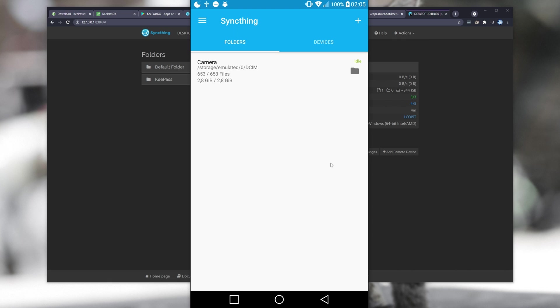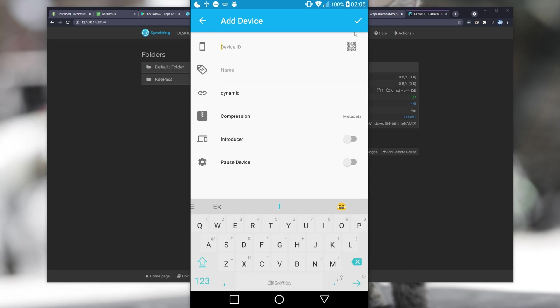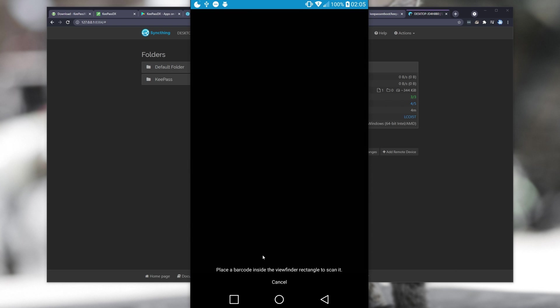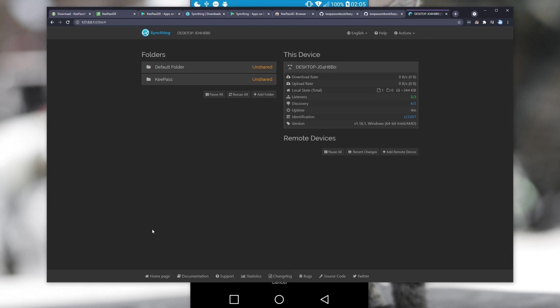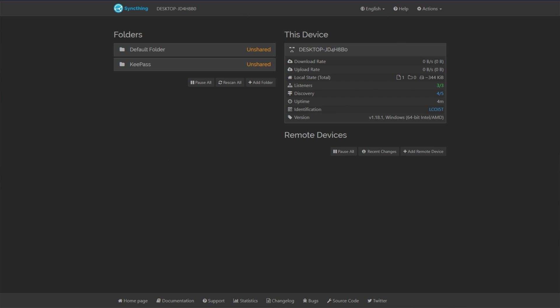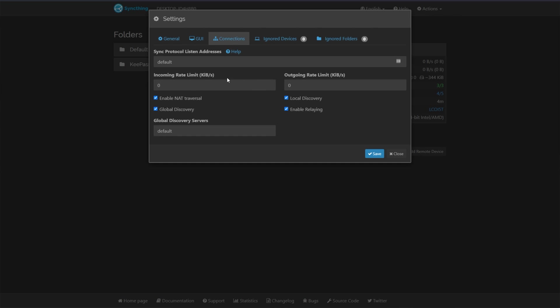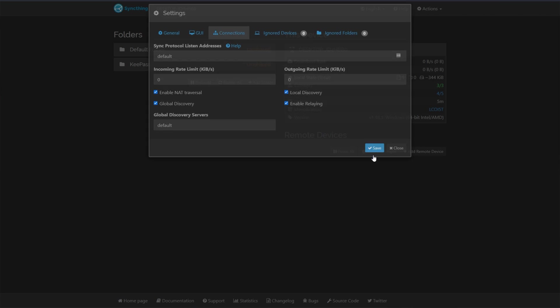Okay, and now it can run freely in the background. To get started, we need to add our main computer. We can head across to Devices and click the plus in the top right. Then we can click the Scan QR Code button and give it permission to record video. Why is this? Well, we can add devices from our desktop or anywhere else by clicking Actions and Show ID to show a big QR code on our screen. If we head across to Settings followed by Connections, you'll see this here. Enable NAT traversal, Local Discovery, Global Discovery and Enable Relaying.